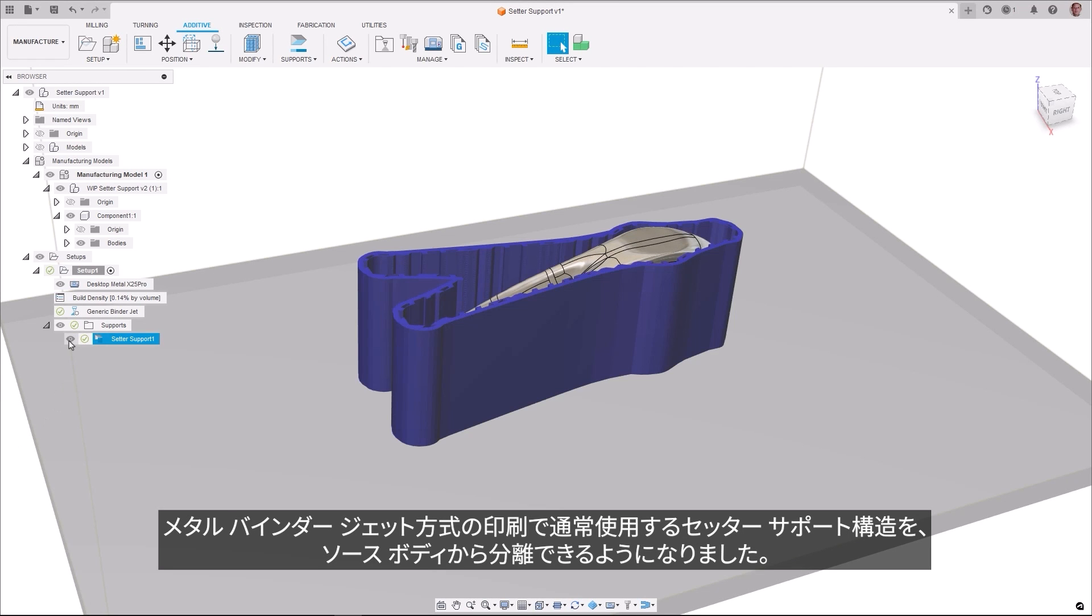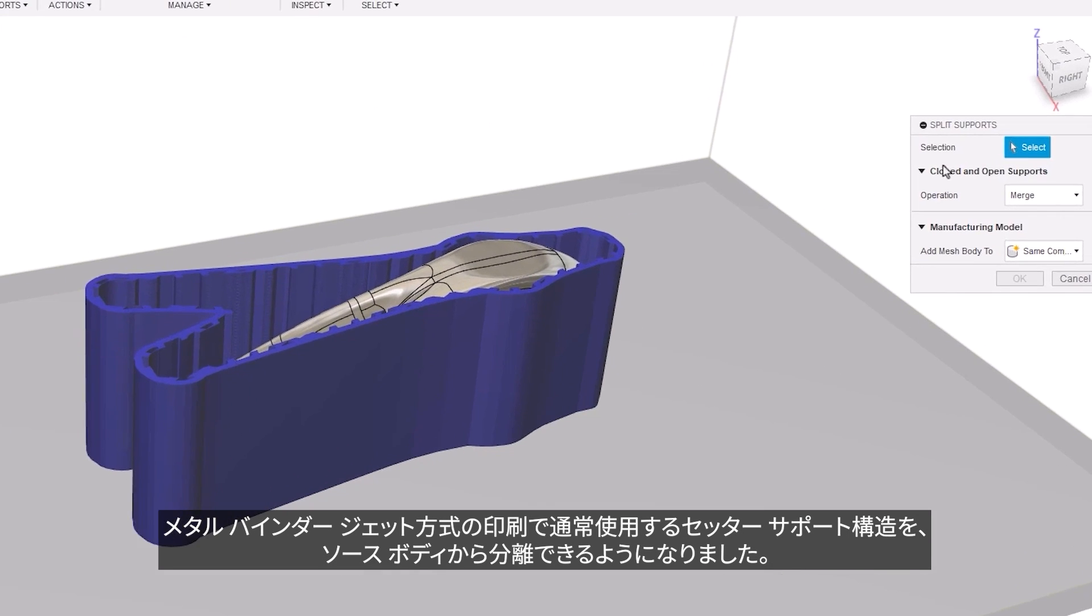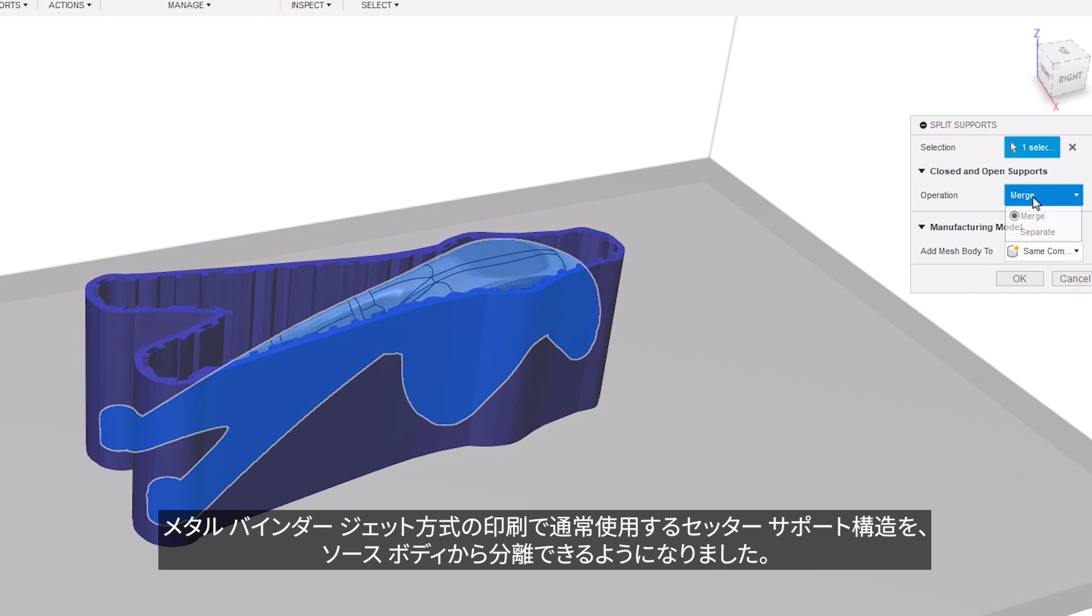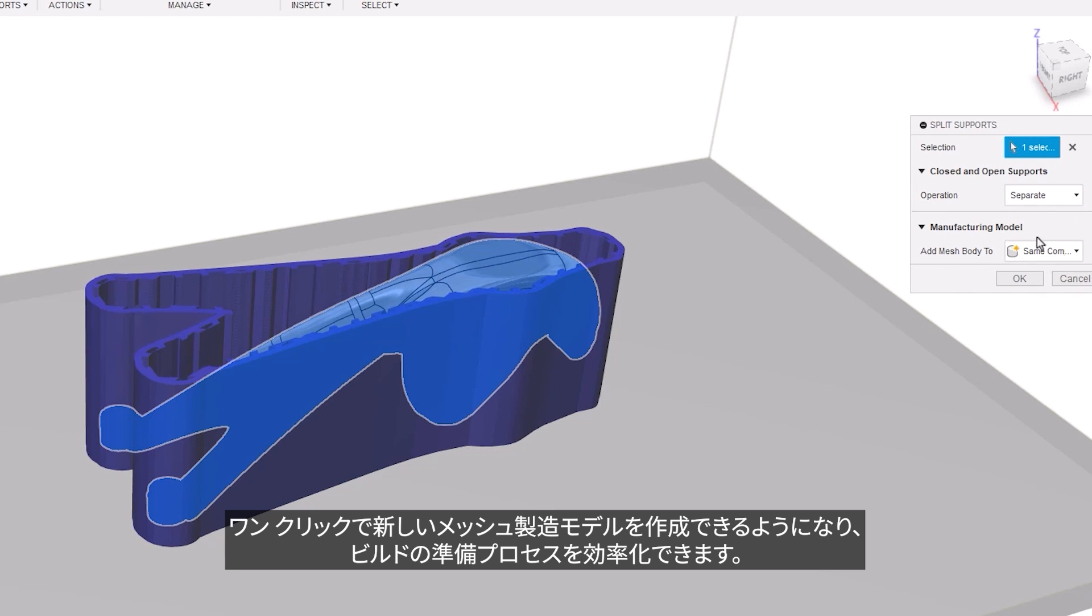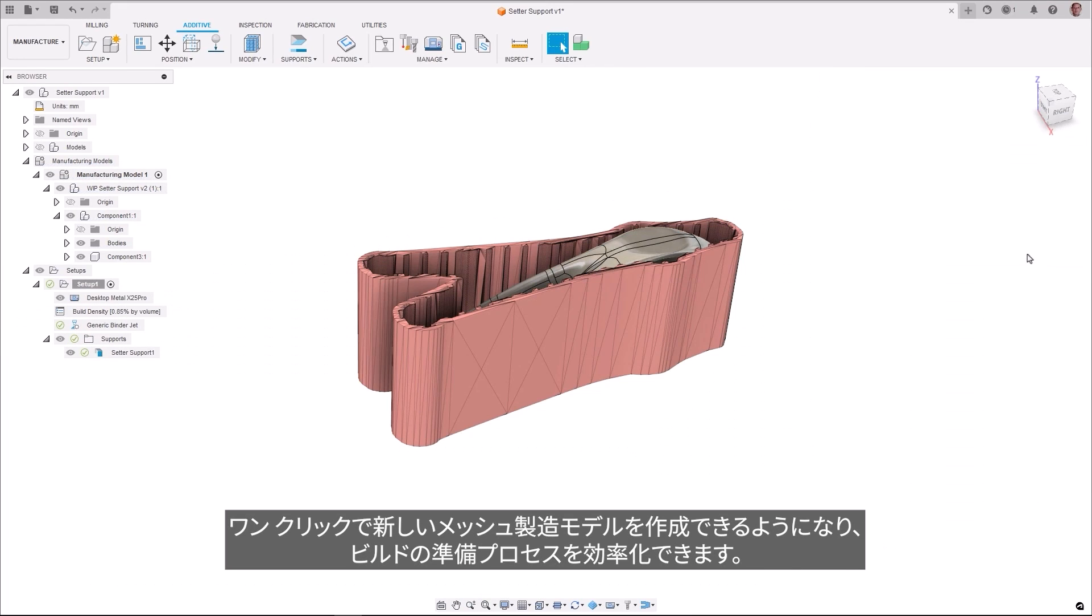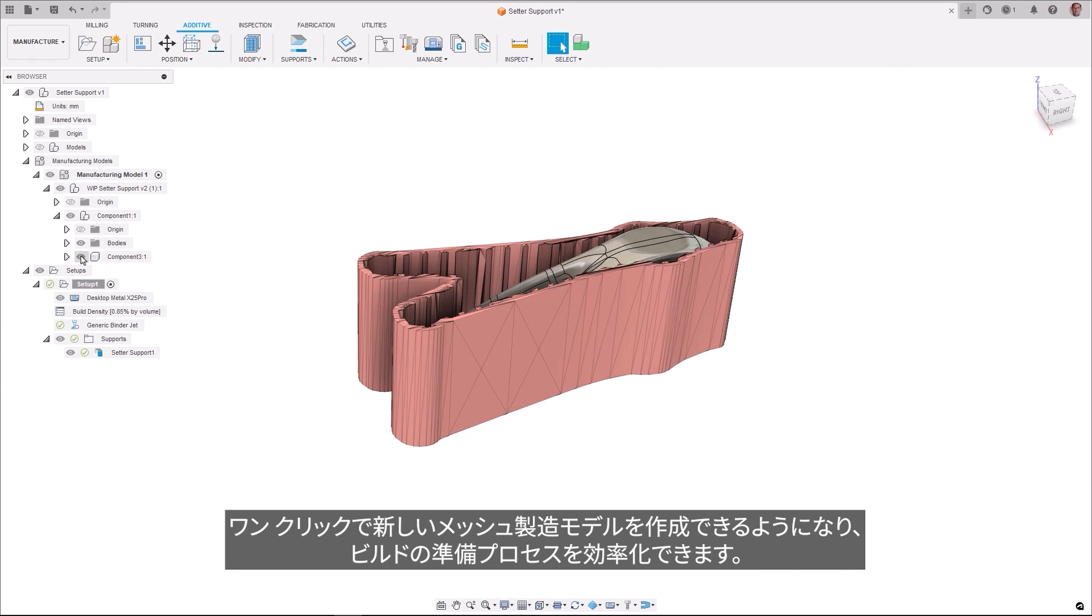Setter support structures, which are typically used in metal binder jet printing, can now be separated from their source body. With one click, you can now create a new mesh manufacturing model, enabling you to streamline your build preparation process.